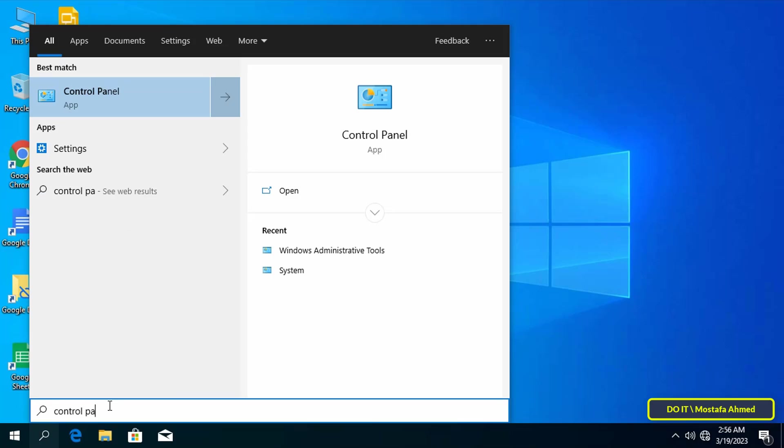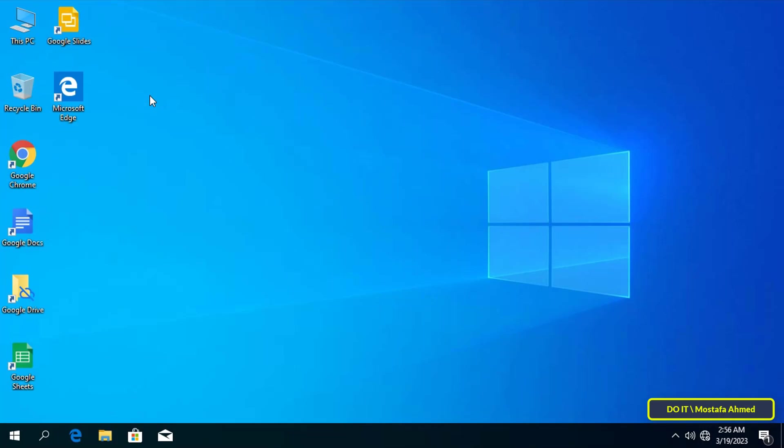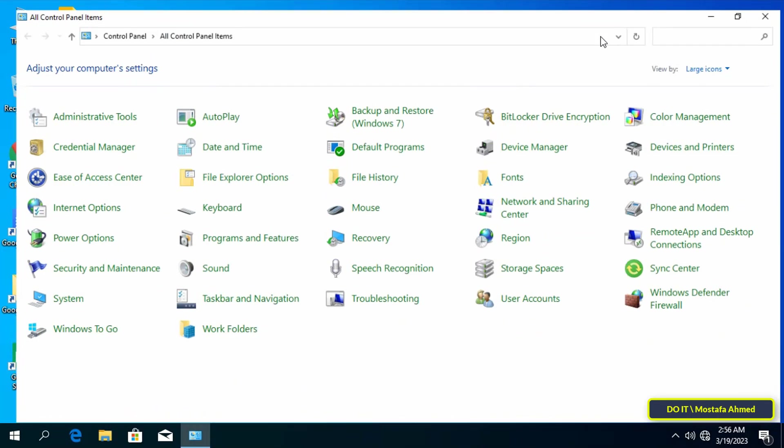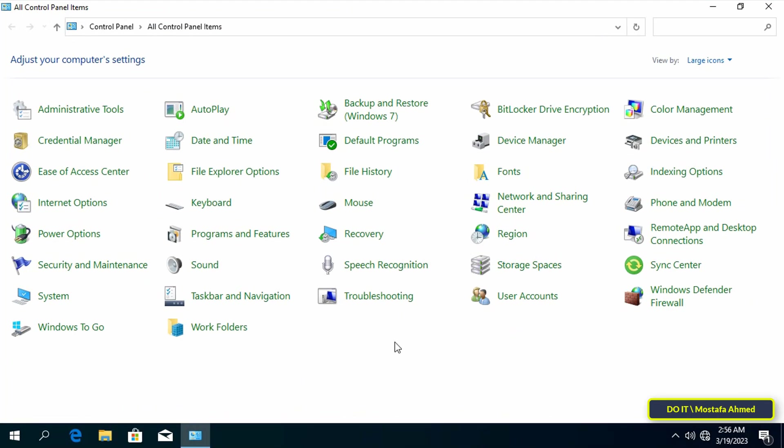Type control panel and from the search results click on control panel.